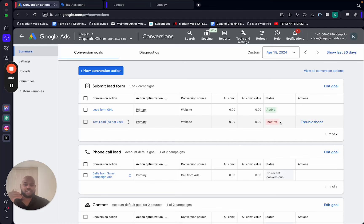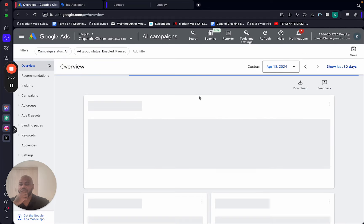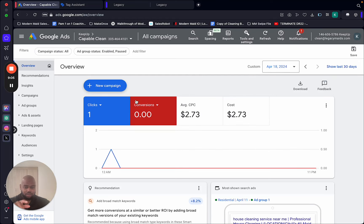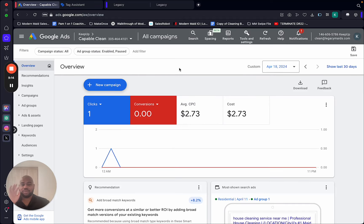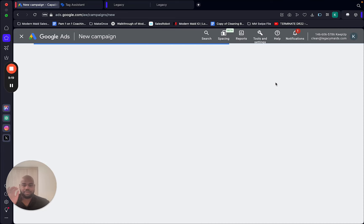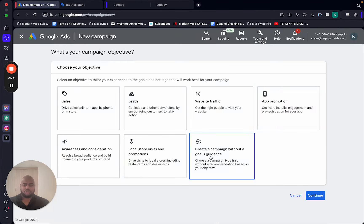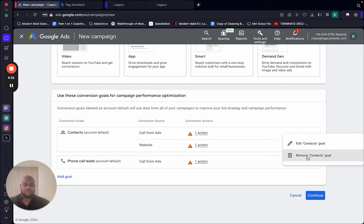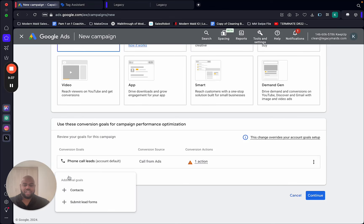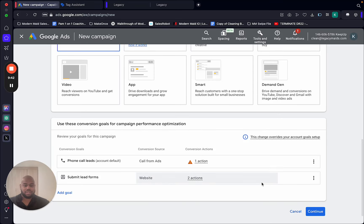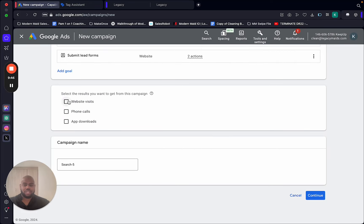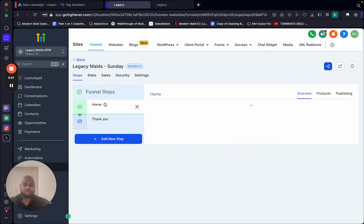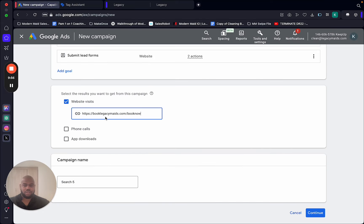Now we're going to build the ad. This is a live account by the way — one click just cost $2.73. To build a new campaign, select 'New Campaign,' then 'Create a campaign without guidance' because you have me here. Select 'Search.' Add a goal: 'Submit Lead Forms' — that's the conversion we created. Continue. The result we want is website visits — add that. Then add your URL to your home page.